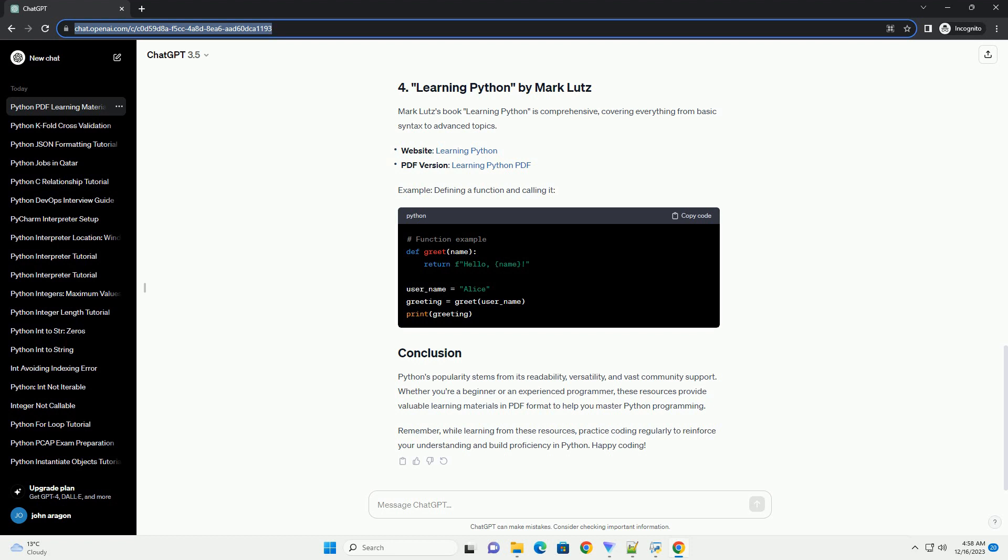Python Crash Course is another highly recommended book for beginners. It covers Python fundamentals and practical projects. Example: Using a Loop to Print Numbers. Mark Lutz's book Learning Python is comprehensive, covering everything from basic syntax to advanced topics. Example: Defining a Function and Calling it.